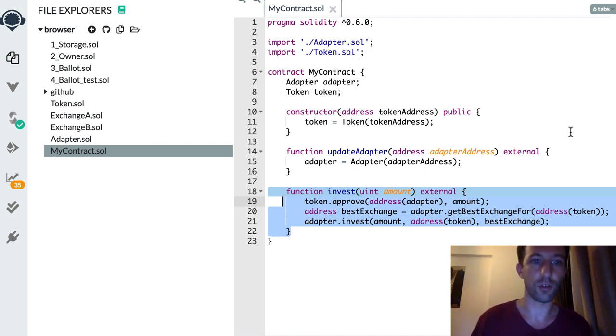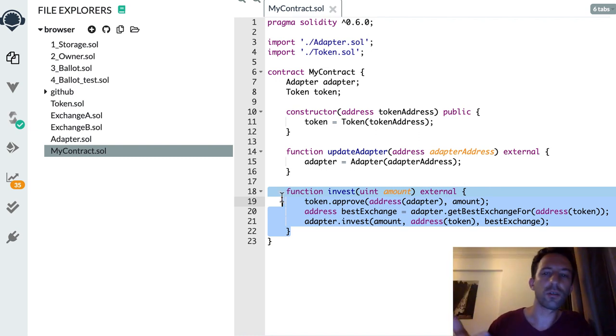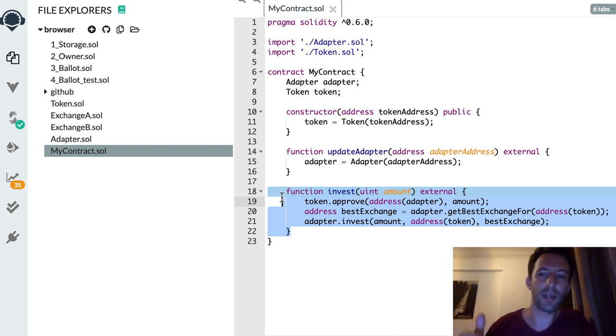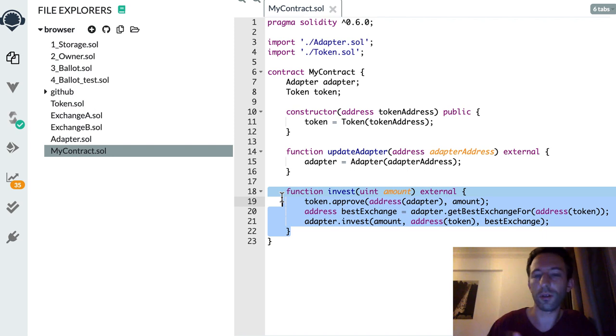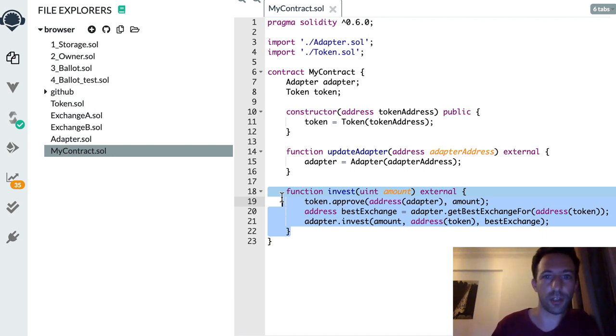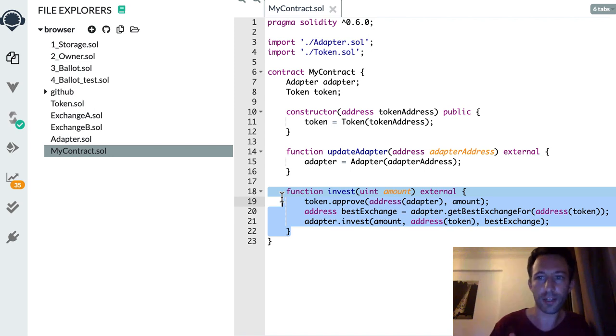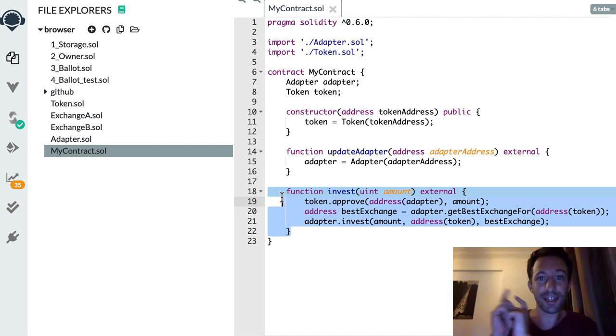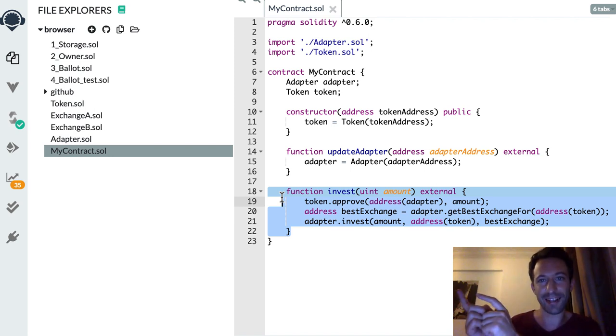I showed you an example that is very specific to DeFi and tokens, but actually you can reuse this principle for many other applications. Next, if you want to keep learning some super cool tricks in Solidity, check out this series. I'll see you there.